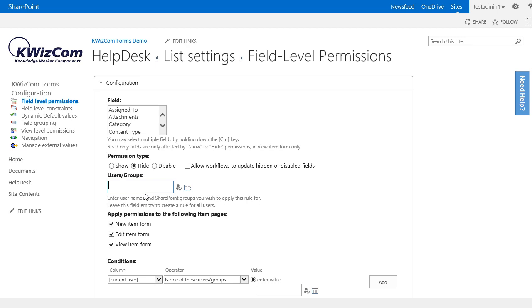We then decide what forms to apply it to. Since I want the sales person to be able to view the issue status but not edit it or set it during a new item creation, I will select the edit and new form but deselect the view item form.